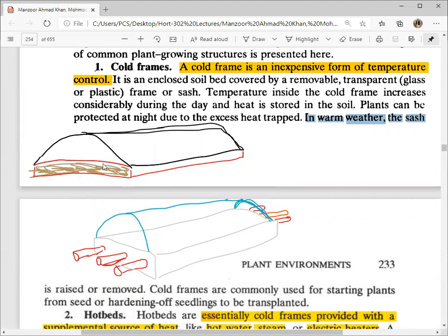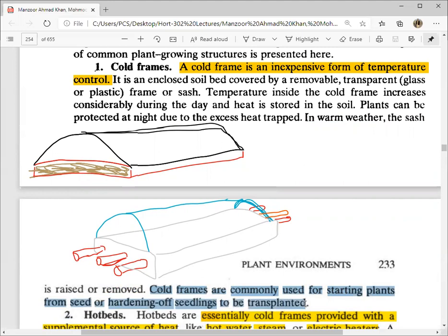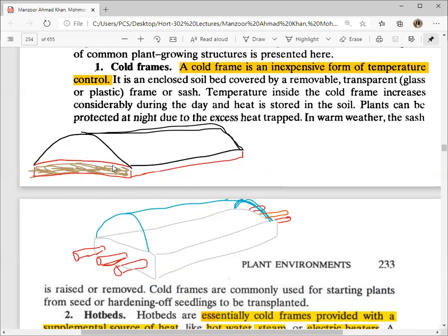Cold frames are commonly used for starting plants from seed or hardening of seedlings to be transplanted. This is a good way to use them as a nursery — it is very common and very important. This is a cold frame diagram shown here for reference.